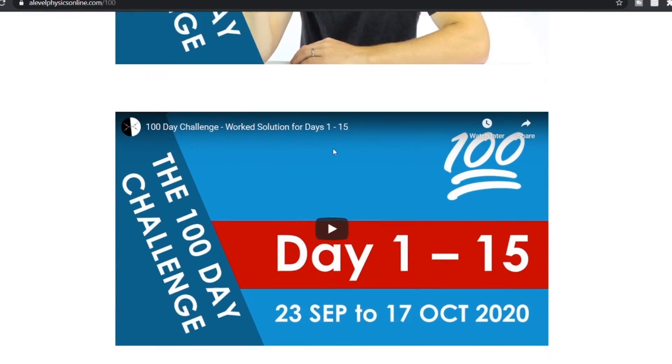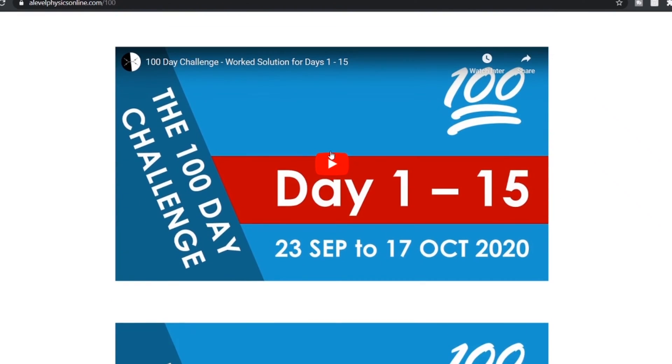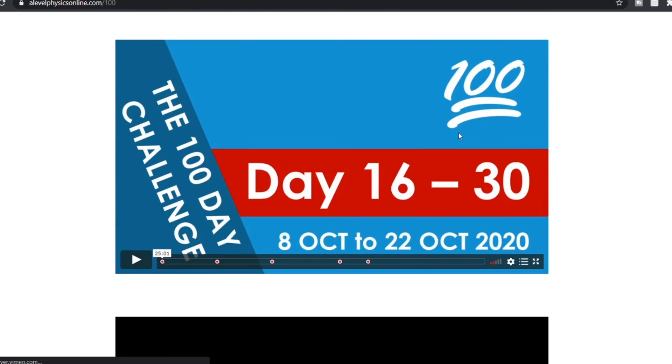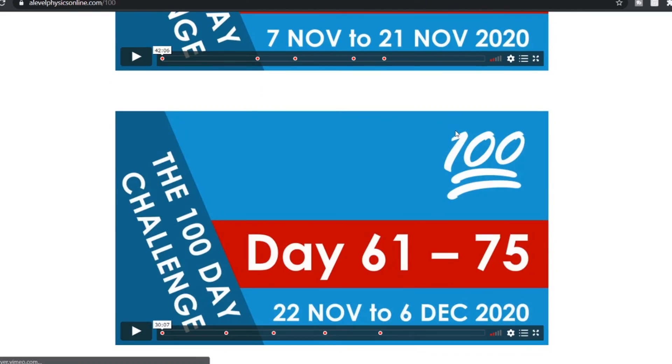I've also got videos where I actually work through the answers. There's one of these on YouTube at the moment, and on the website I've got them all for the whole of the challenge. This is only for physics — I don't have past paper solutions for biology, chemistry, maths, or your other subjects — but I've done it for the physics side of things.